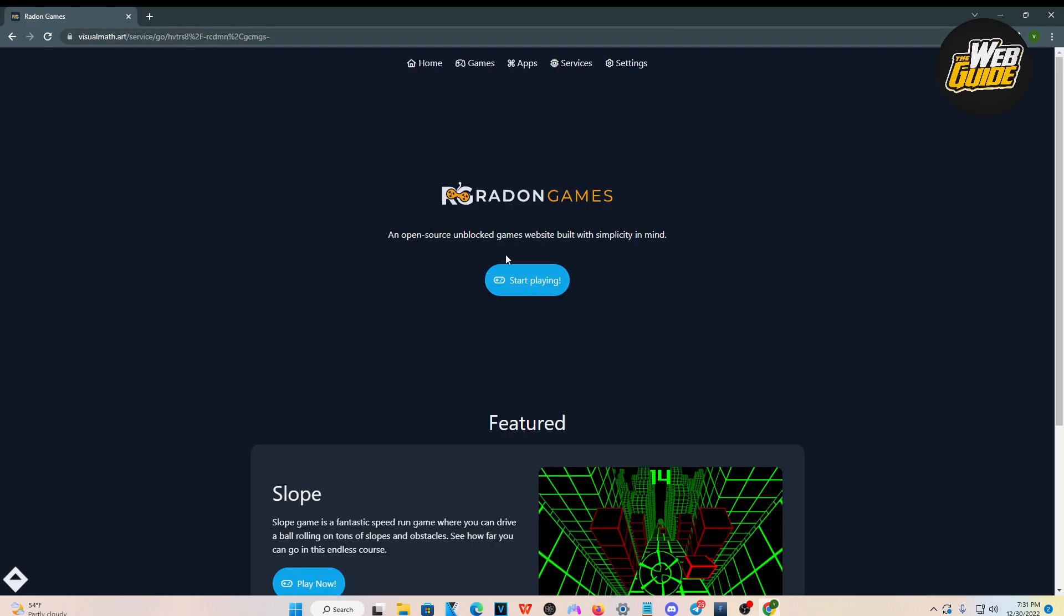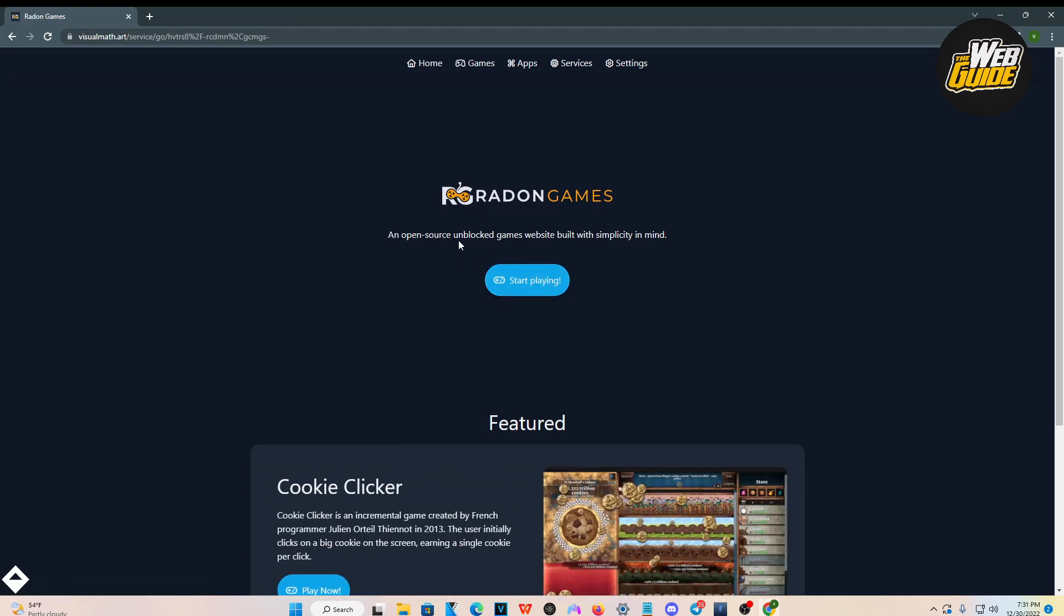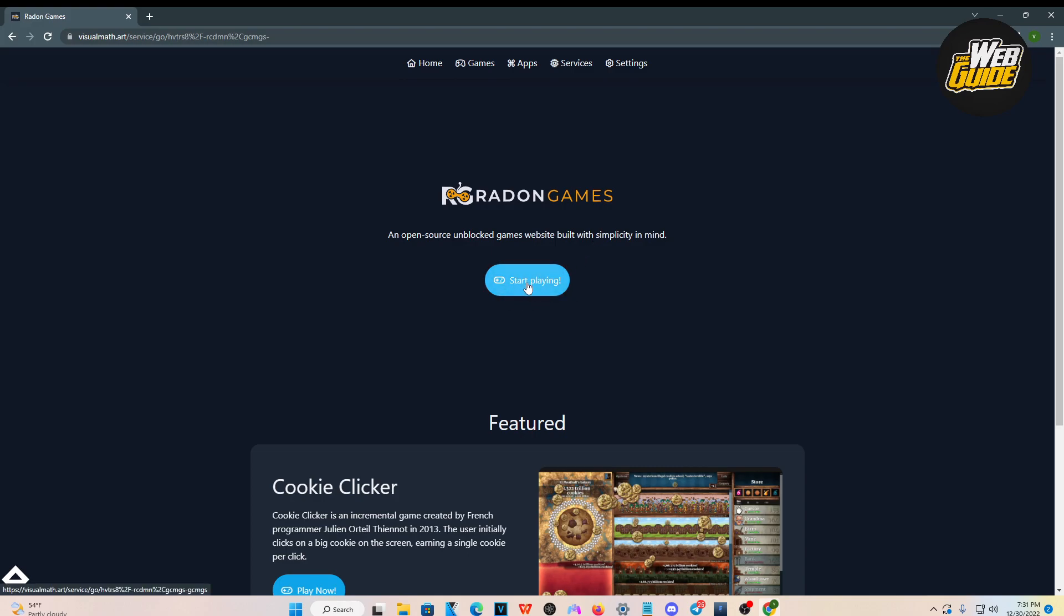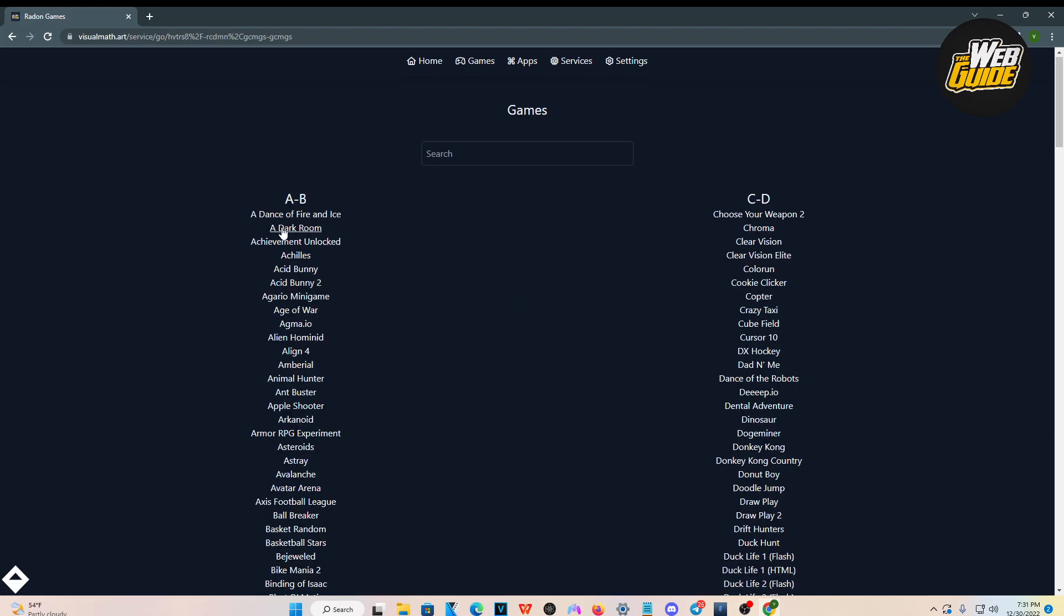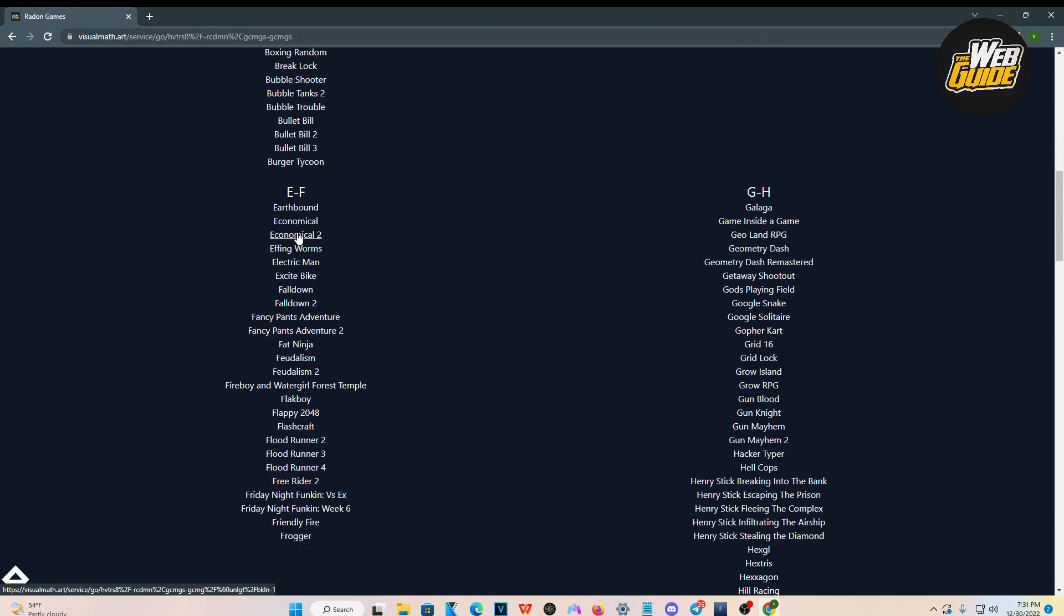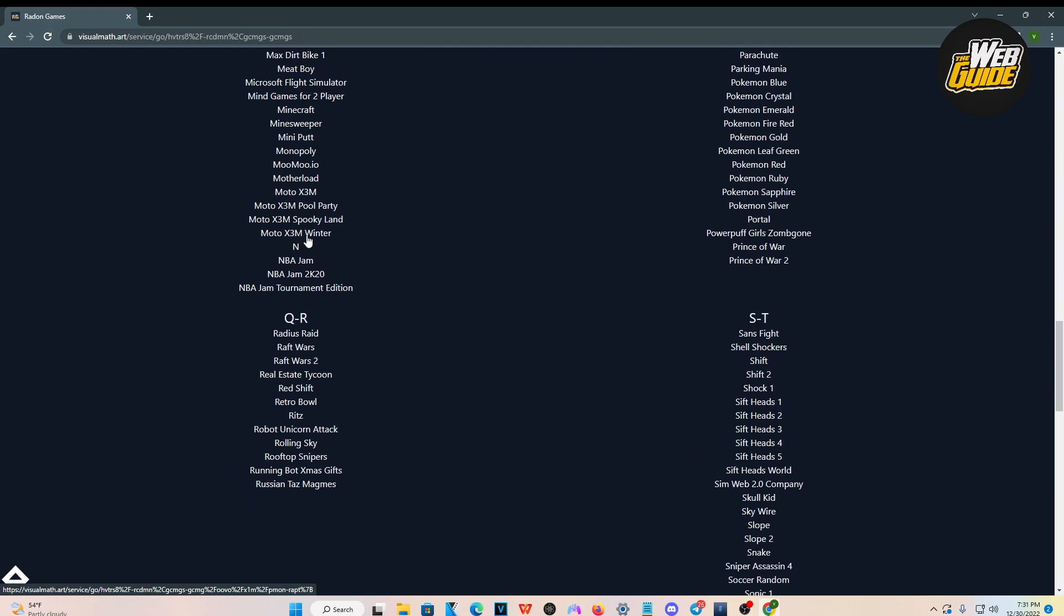It's going to take a little bit of time to actually load. But once it says Radon Games, an open source unblocked games website built with simplicity in mind, just go ahead and click the start playing button right here. Once you click on it, there's going to be a lot of games you can play.